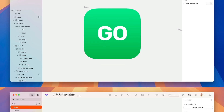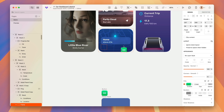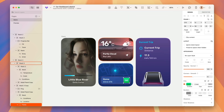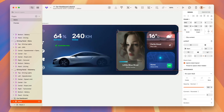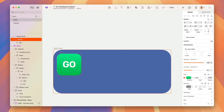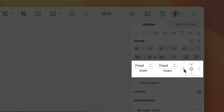You can also nest frames, which is huge — you can put a frame in a frame in a frame as deep as you need. When you add objects to a frame, by default we give it a fixed dimension and pin it to the top left corner.